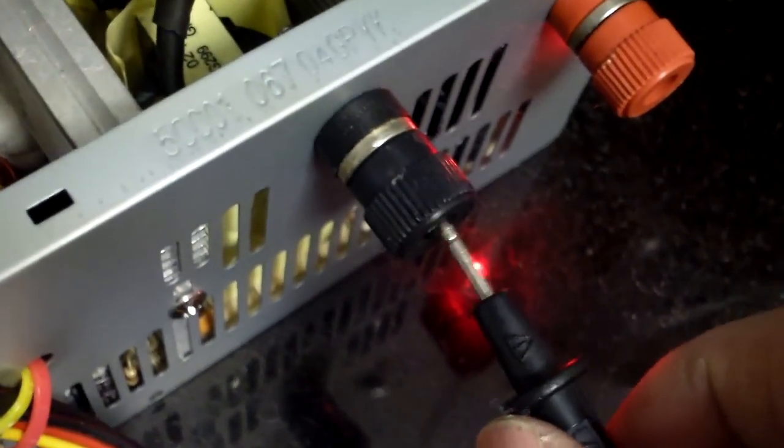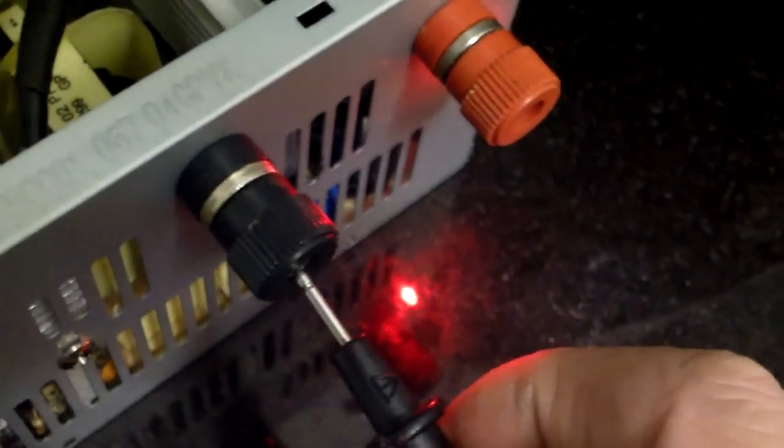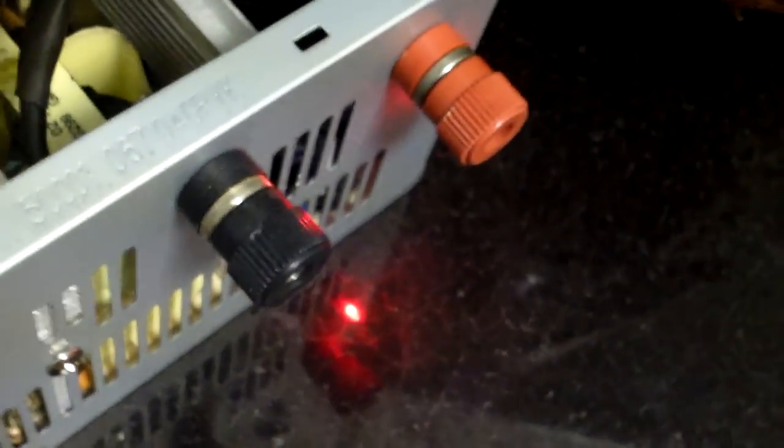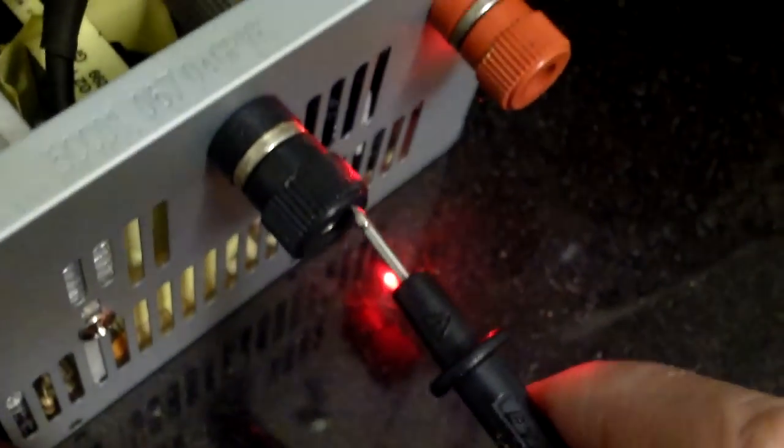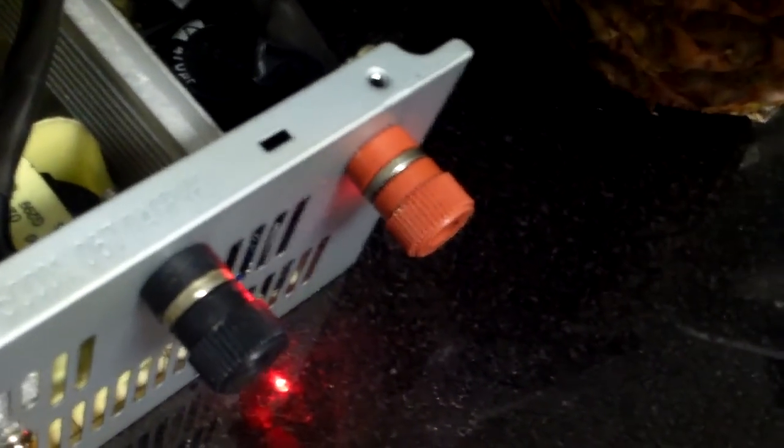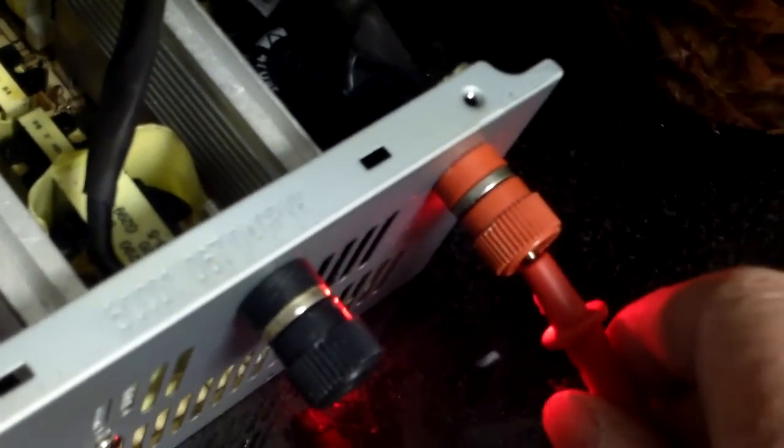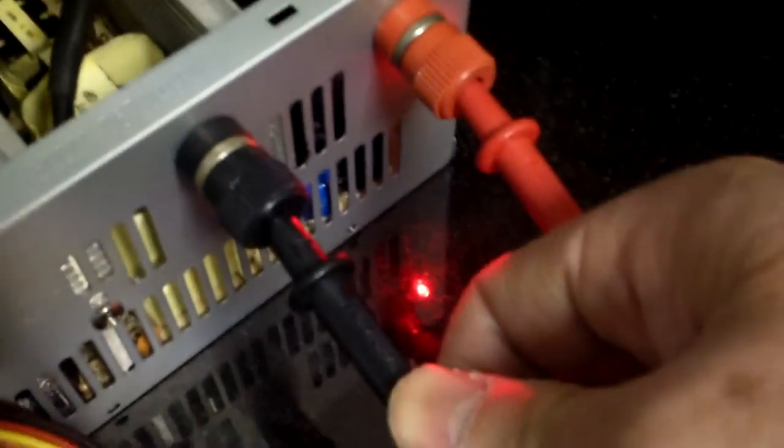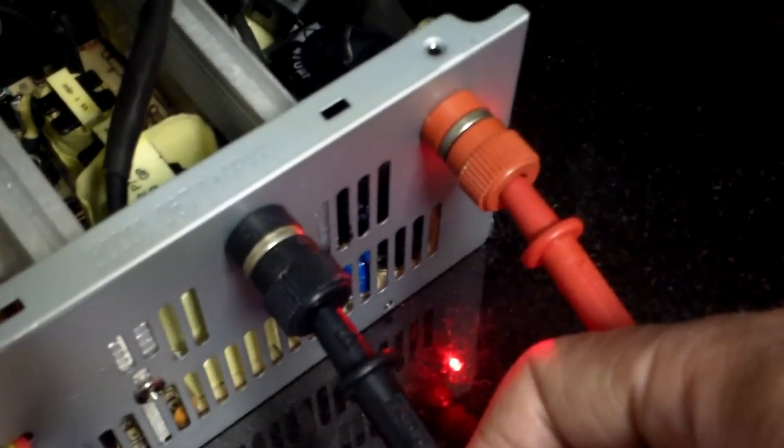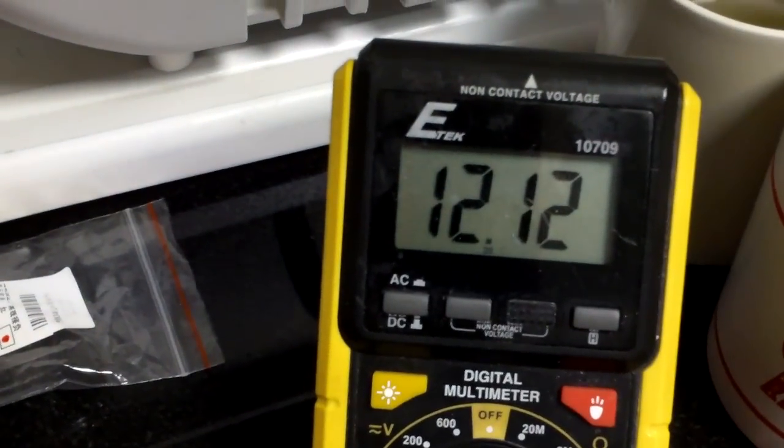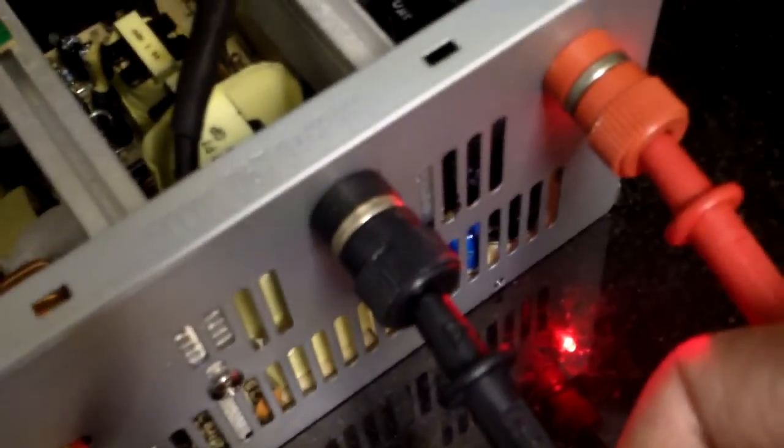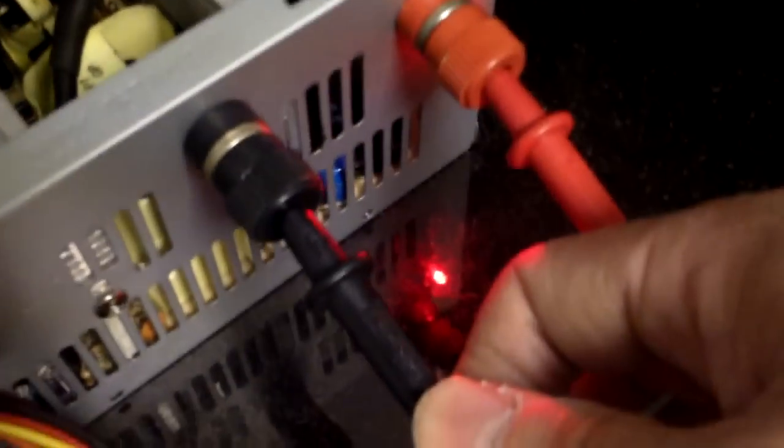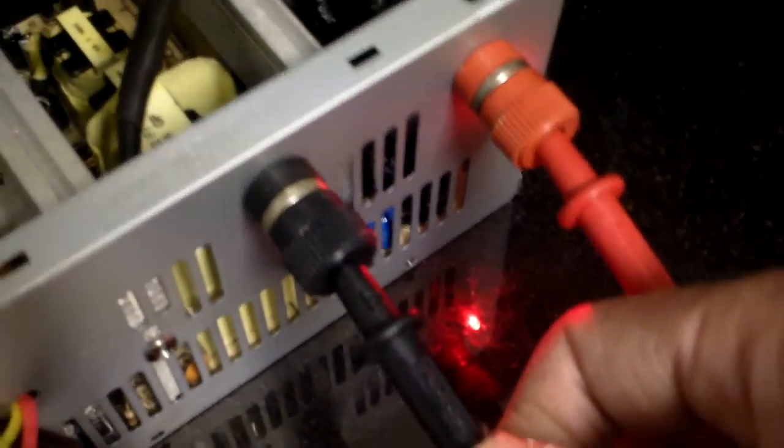And now take the probe, put it on the banana plug here. It won't stay. Well that's the problem with one hand holding the camera. Okay so let's see here, I have 12.12 volt. So right now everything seems to be working.